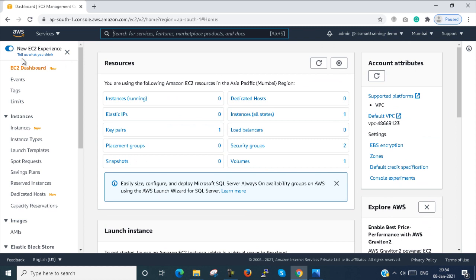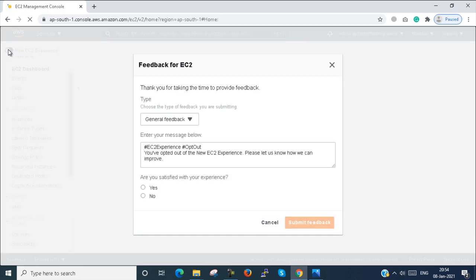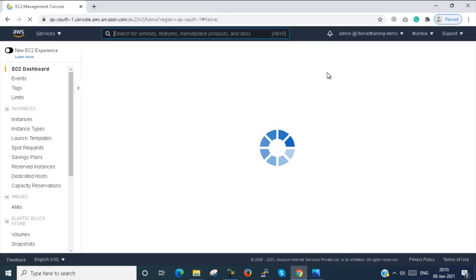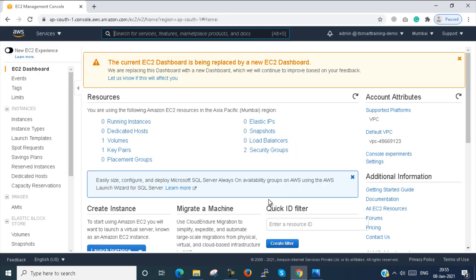Previously, a few days ago, we were using another console. If I use the new console experience and stop that, we can see the previous experience console. This was the previous console which we used before. In this video, I am creating a Windows VM with the old console. After the next video, we will deploy the Linux VM also, and I will show you how to deploy a Linux machine with the new AWS console. Both consoles have the same working functions, just the looks are different.